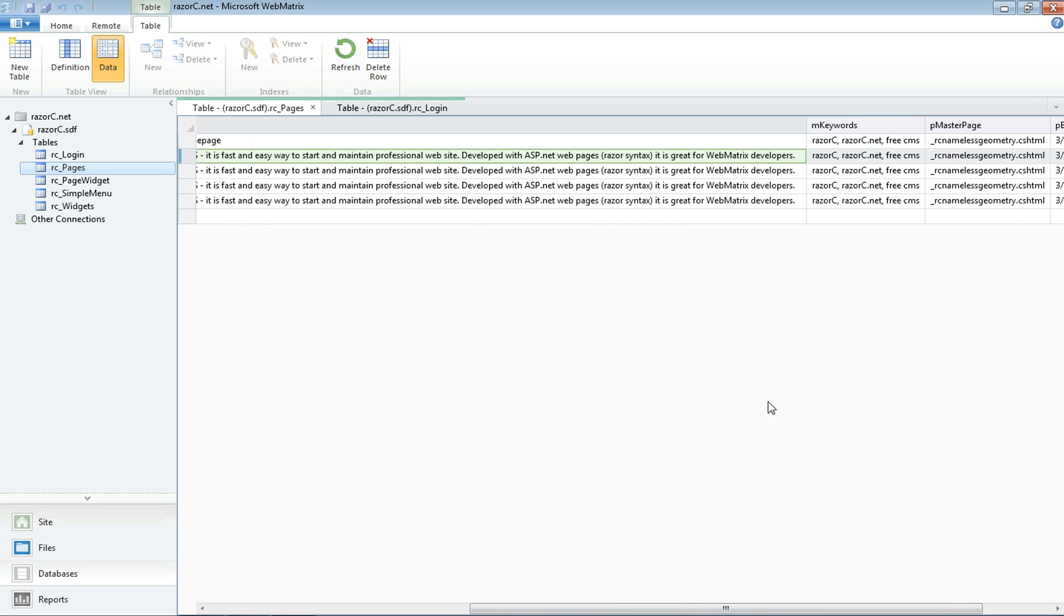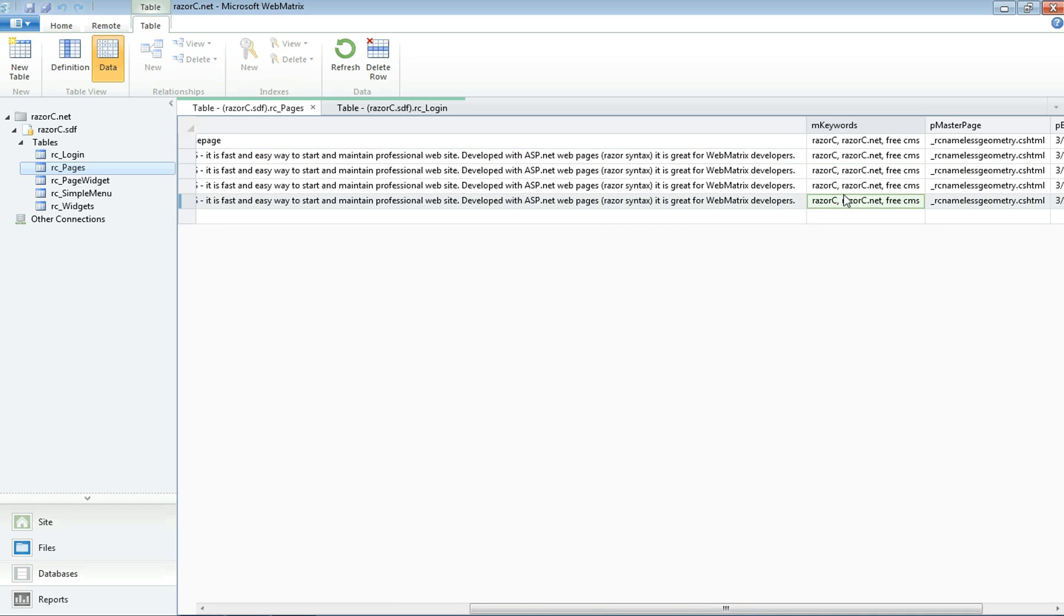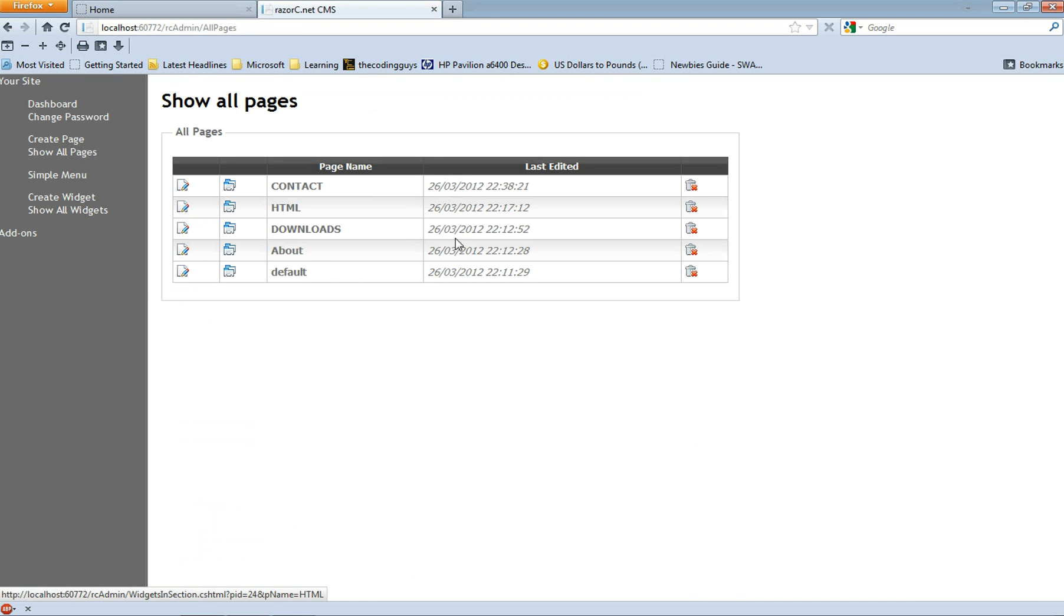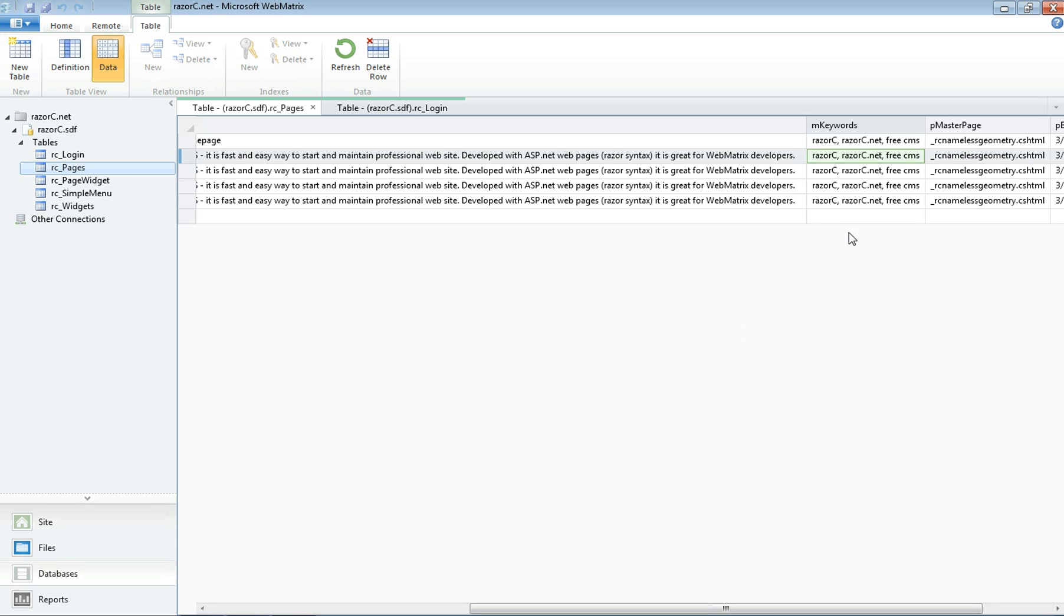Like changing the meta keywords. You might actually do it through here than through the website because you just have to go back and forth. So it's much easier to edit through here.